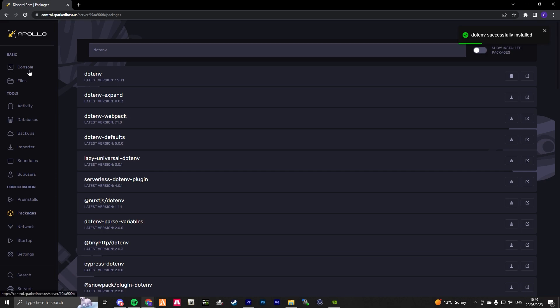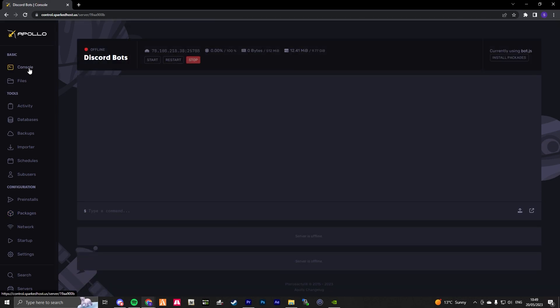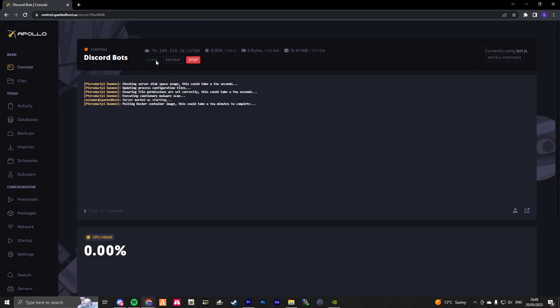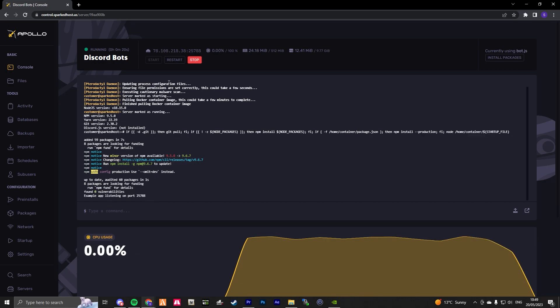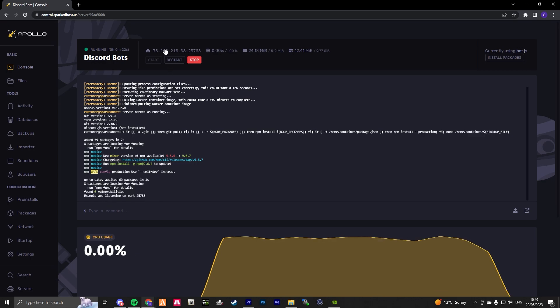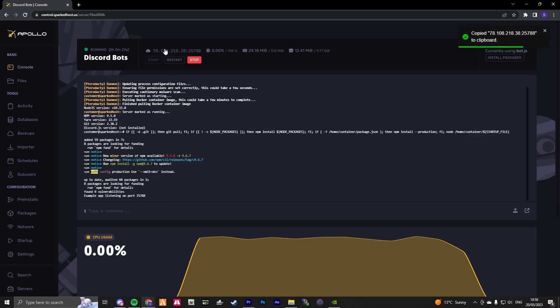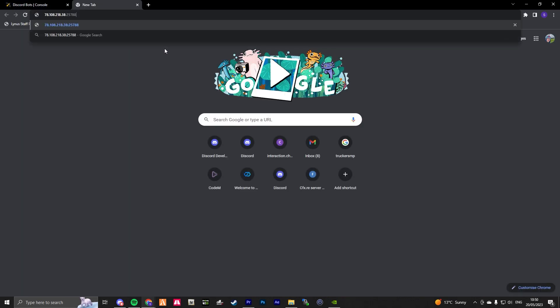Now we've done that, head over to our console. Go ahead and click start. Once this is complete, go ahead and copy your IP. Then open up a new tab and paste it. There we have it — our Express web server is now running on our Discord bot hosting.